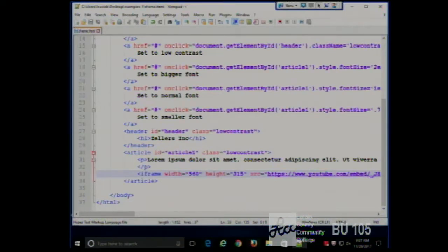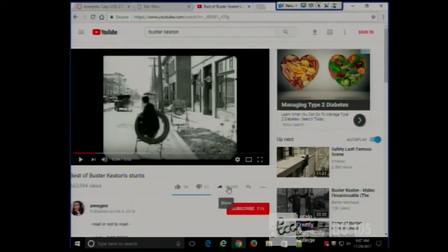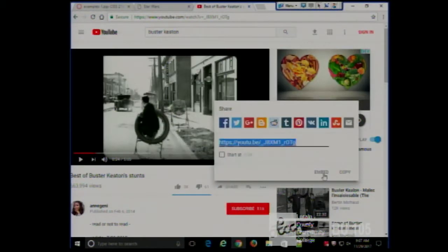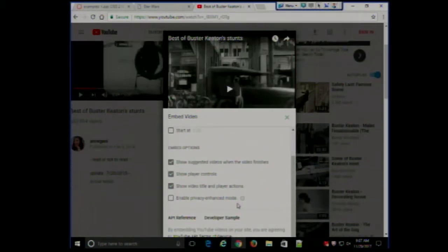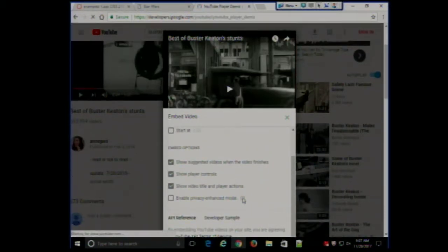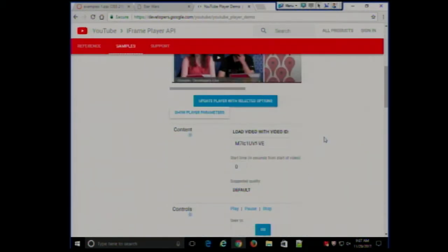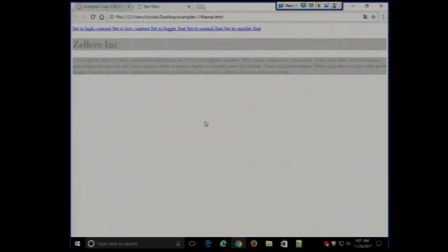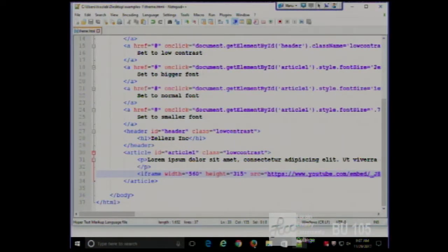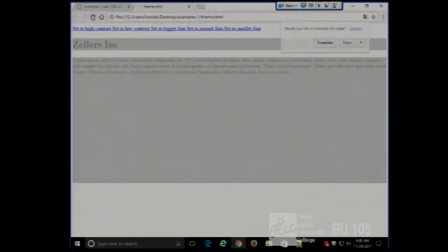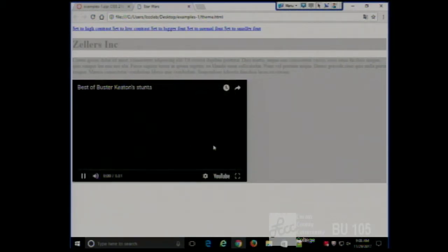And there you go. To repeat that: go to a YouTube video, click Share, click Embed, and you get some code. You even have some options. Save it, refresh, and there's your video on the page. Very simple, very straightforward.